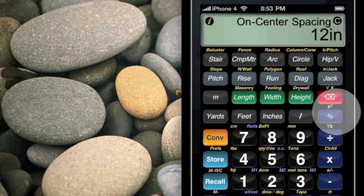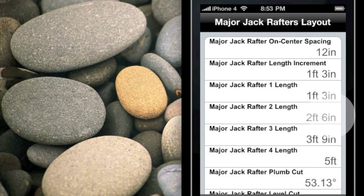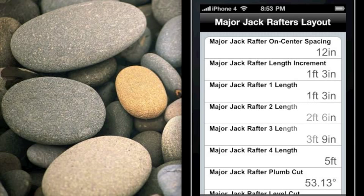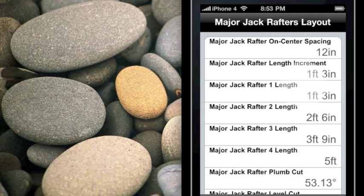Tapping jack again with shortest-first selected, now the first one is 1 foot 3 inches, the second is 2 foot 6 inches, and the third is 3 foot 9 inches. They're spaced exactly that distance from the tip of the roof, and they're in ascending order instead of descending order. So that gives you that option for the jack rafter key.